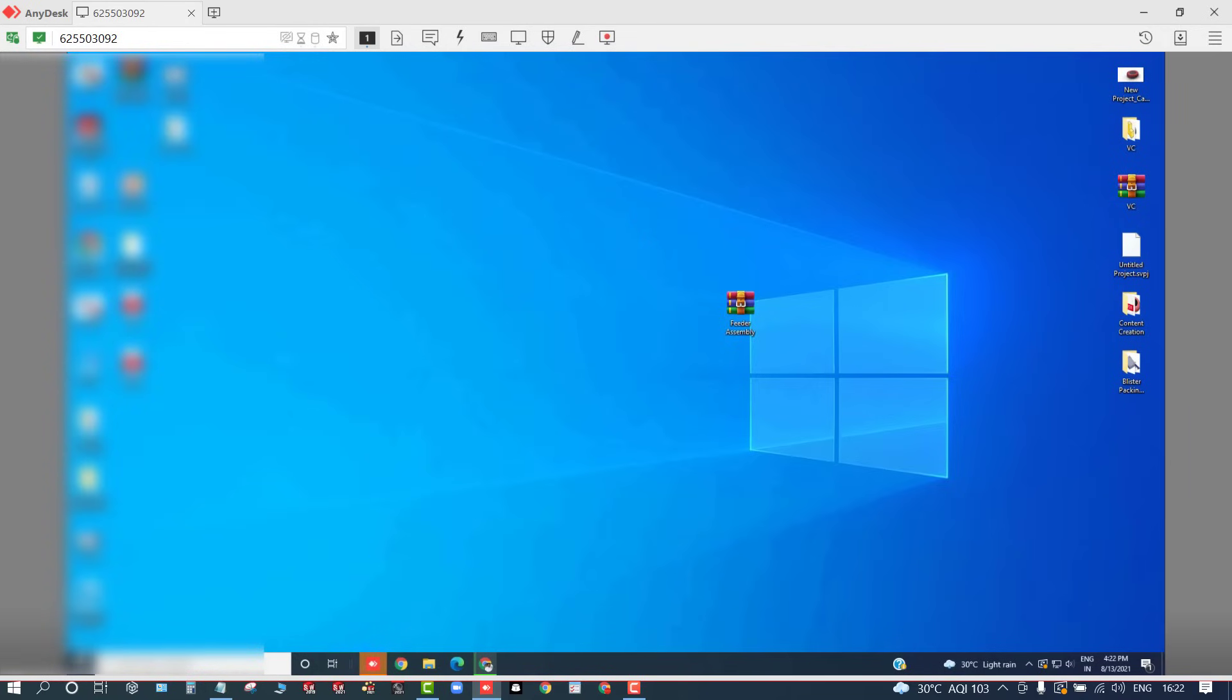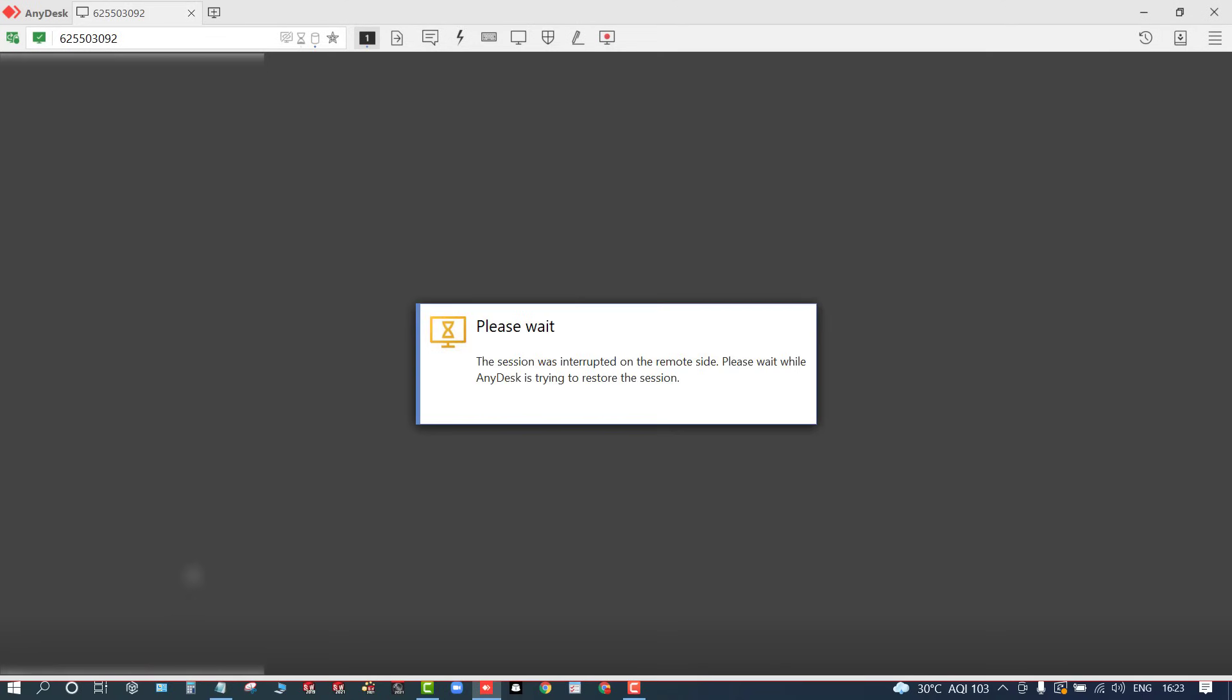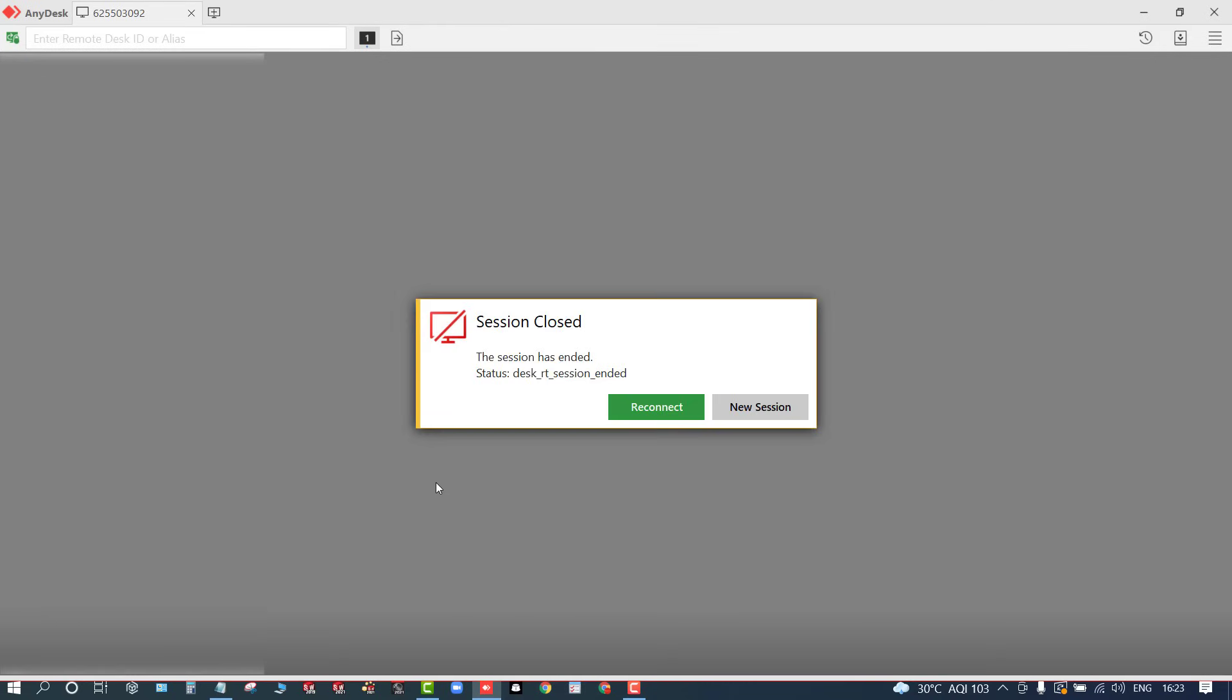Let's say if you want to restart, you can check it once. So once I restarted, then also it will automatically connect. Now you can see it shows 'please wait'. So once it restarts, it will directly connect to this.